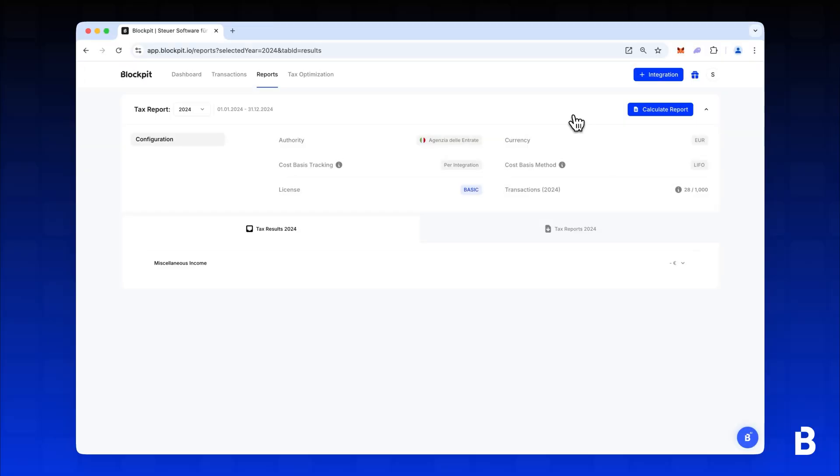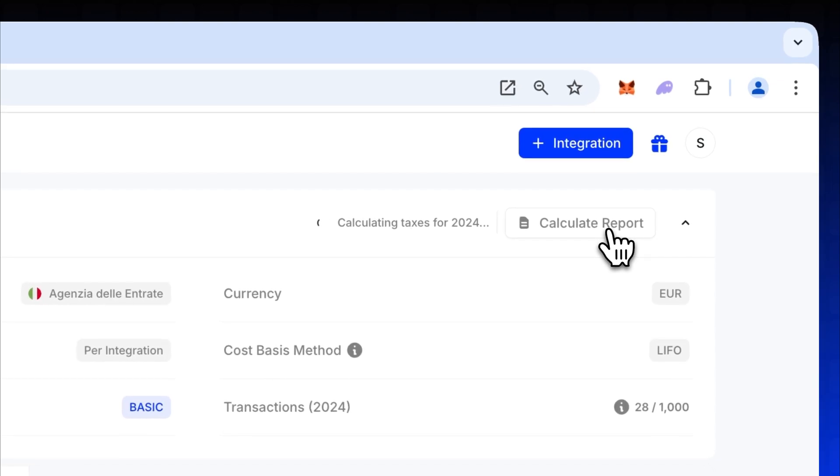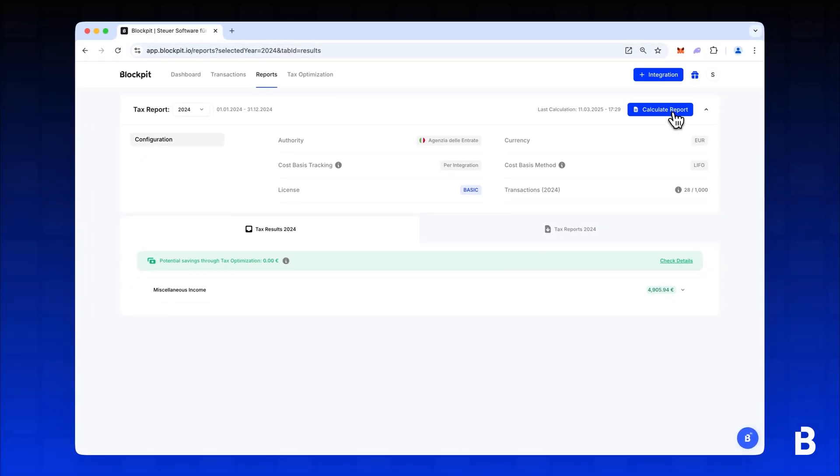After completing the purchase, click Calculate report to generate your crypto tax report.